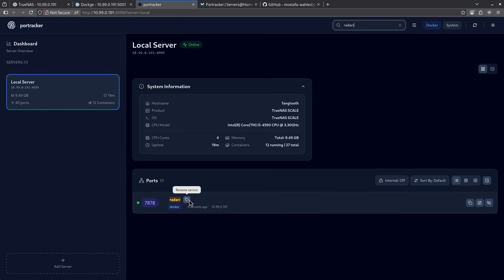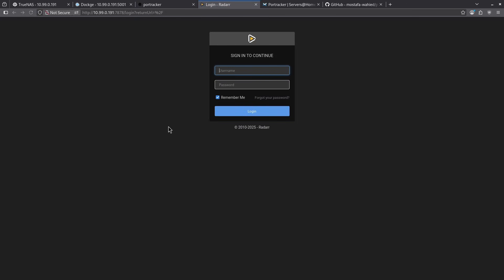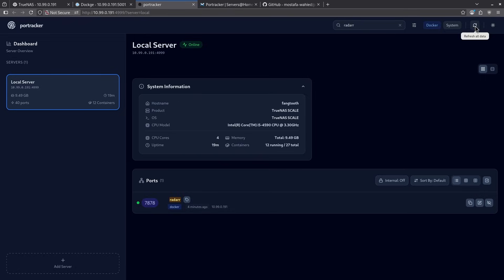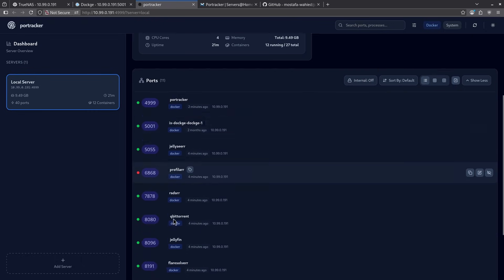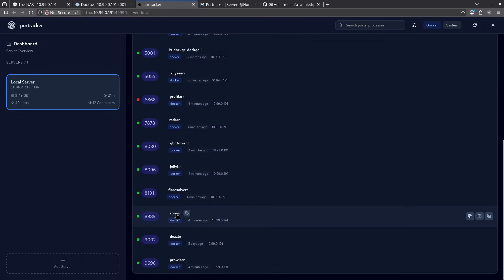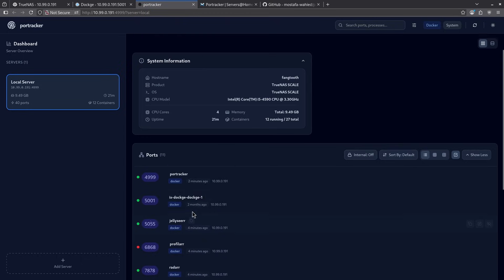I have the ability here to rename the service within this, or I can click this port and it'll take me directly to the radar sign-in page. Right here on the top right, I can refresh this data in the event that I've taken some containers down or started some containers up. I have the ability here to turn the internal ports off or on. Right now, I have them off, which means it's only showing ports that are being held by running containers.